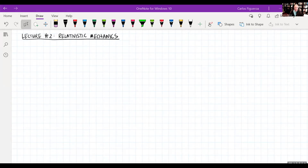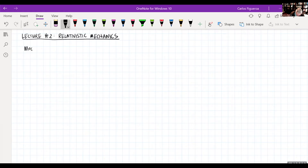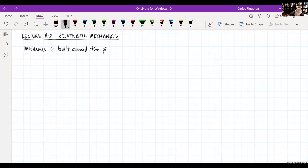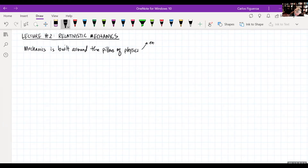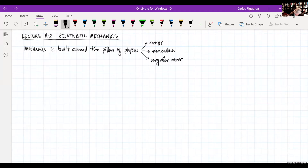Everything that you already learned from mechanics — introductory calculus-based mechanics — does apply to what we're doing right now. Of course, if we get into more complicated situations, you'd bring in Physics 4B or 4C. What I'm really saying is that mechanics is built around three pillars: energy, momentum, and angular momentum.